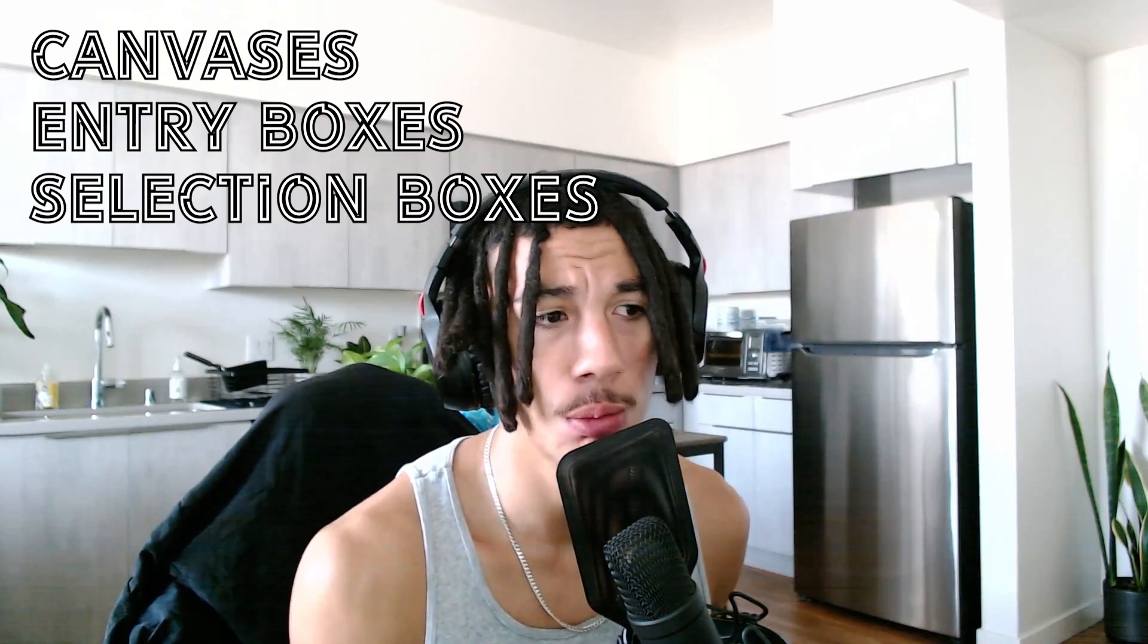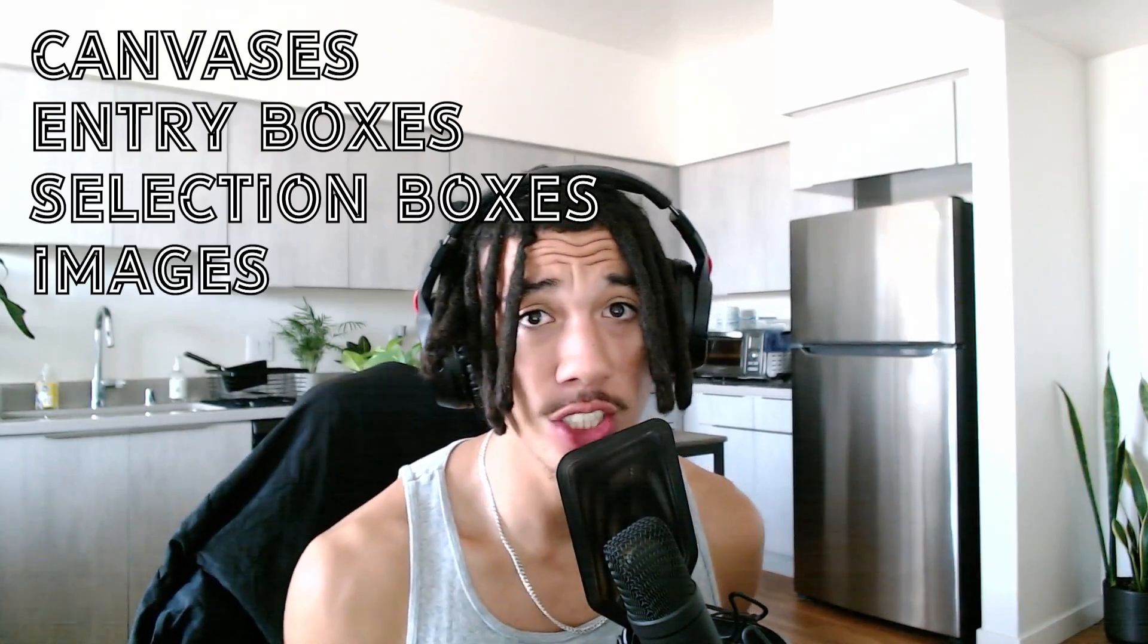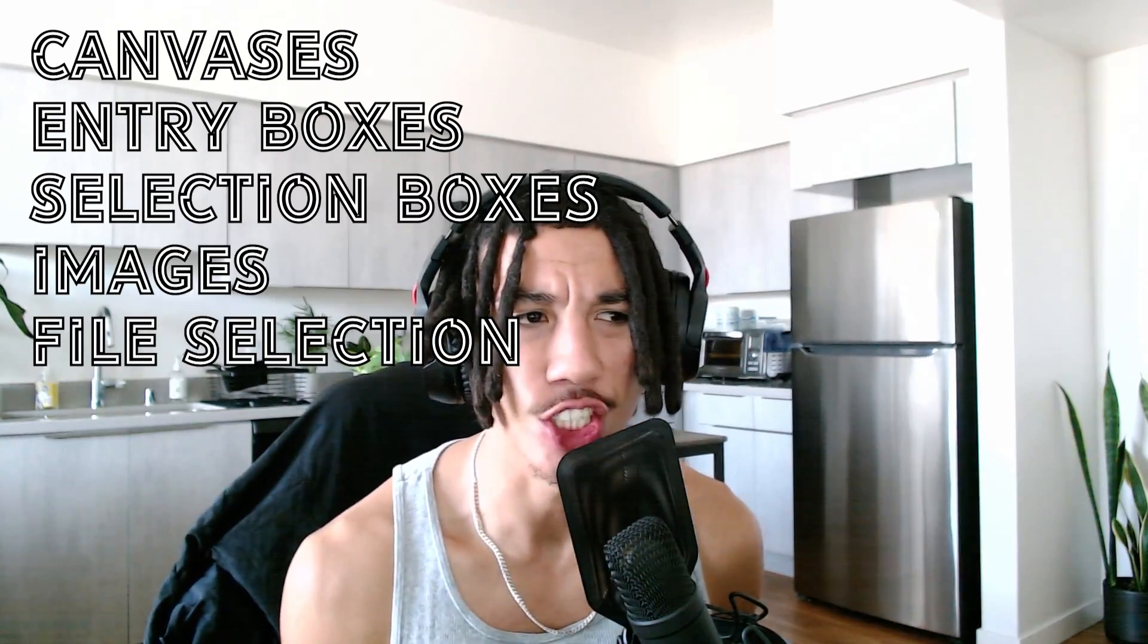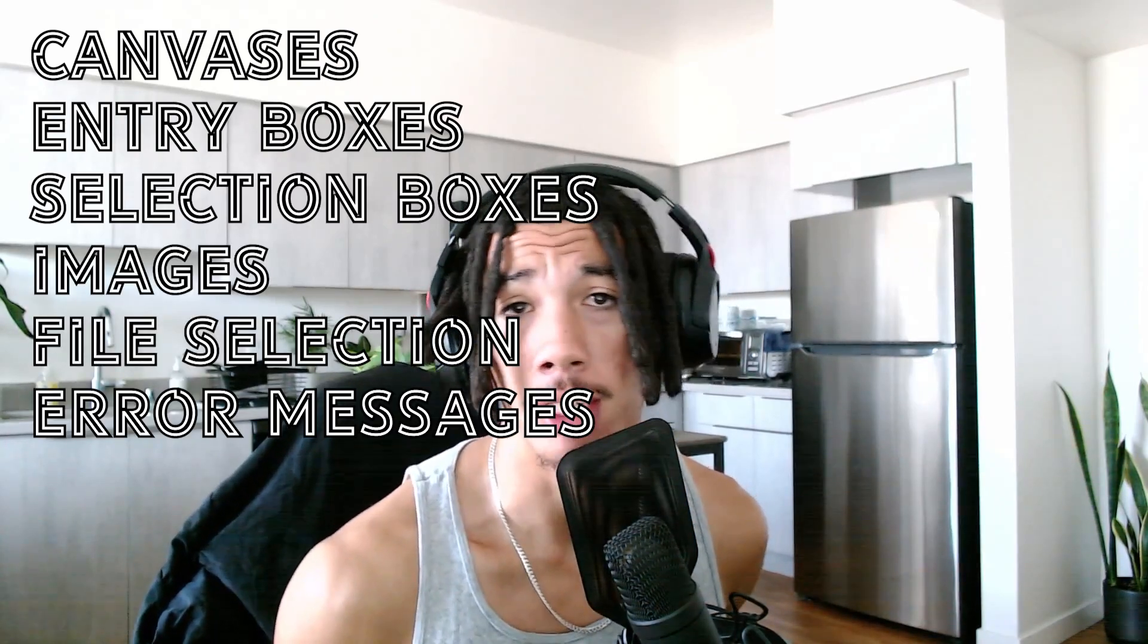We're finally doing it. Tkinter Advanced Tutorial. In this video, we're going to be going over canvases, entry boxes, selection boxes, images, file selections, and error messages. Let's get right into it.